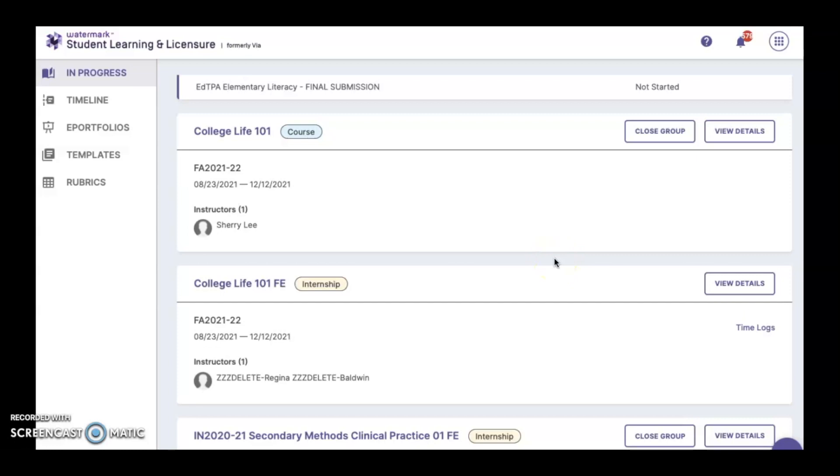Courses that have a Field Experience component will be listed twice. In this case, we're looking at College Life 101. The course is listed above, and the Internship, which is where the Field Experience is housed, is listed below.